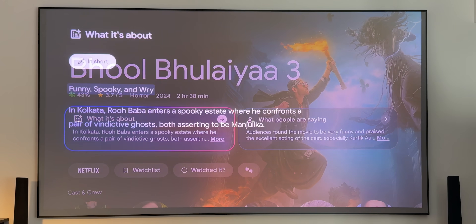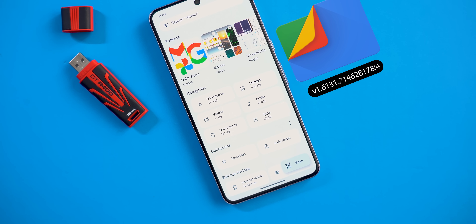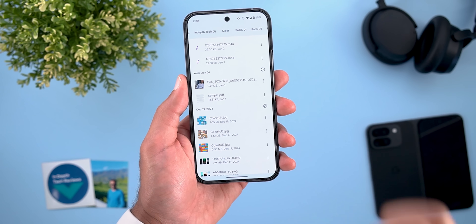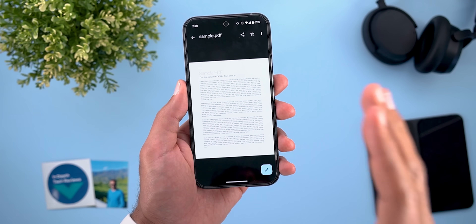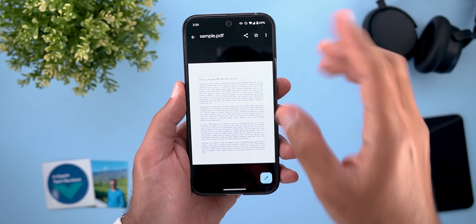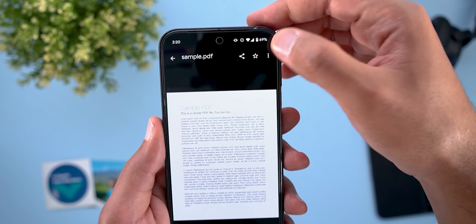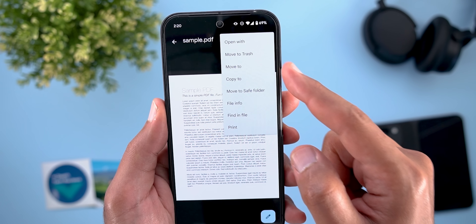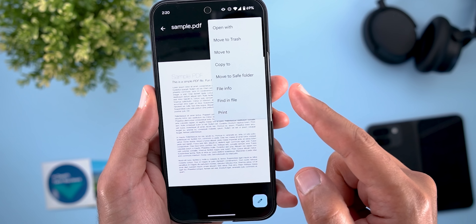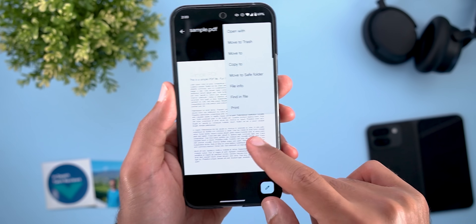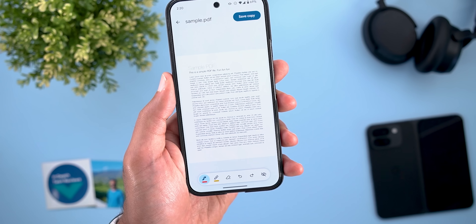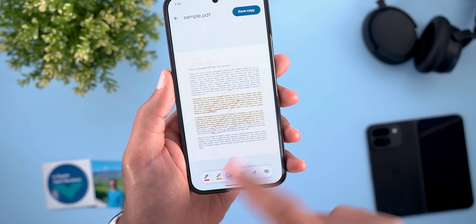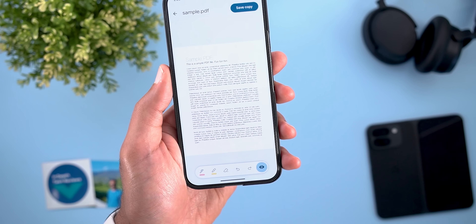Next is the Files app with two new changes. The first is a built-in PDF viewer — instead of opening a separate app like Google Drive, you can now view PDFs directly in Files. From there you can share, add to favorites, and via the more menu: open with, move to trash, copy to, move to saved folder, view file info, find in file, and print. You can also annotate and highlight text, erase annotations, or hide changes.